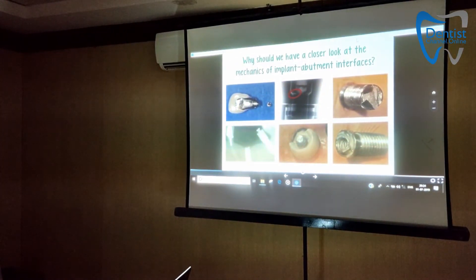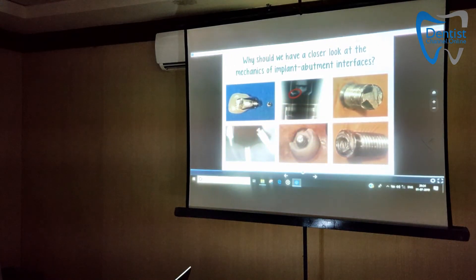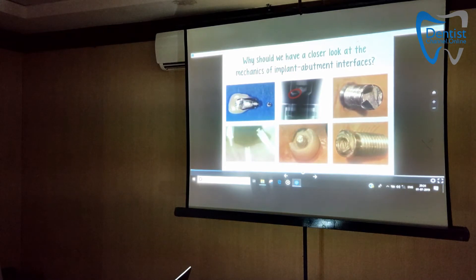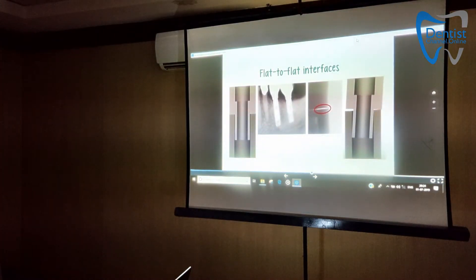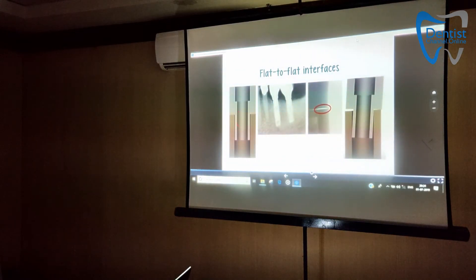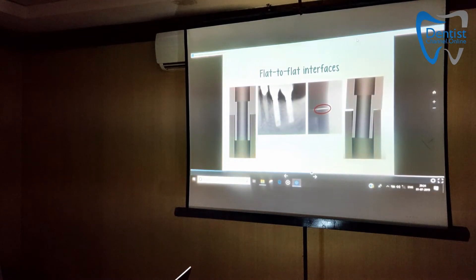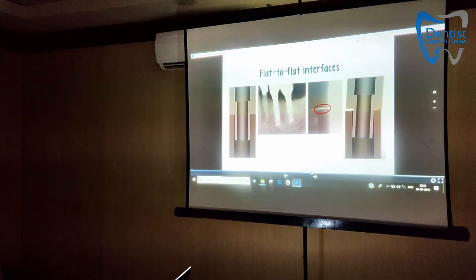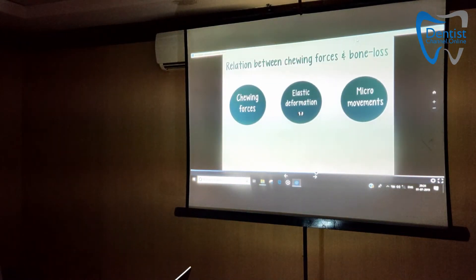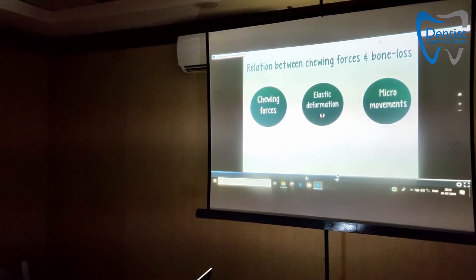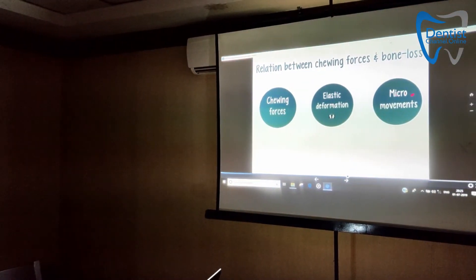Why should we have a closer look at the mechanics of the implant-abutment interface? Basically it's because of flat-to-flat surfaces. The implant-abutment connections have a flat-to-flat surface with a built-in tolerance so that the components seat properly. When you have a flat-to-flat interface, there is a little bit of elastic deformation when there are chewing forces, and this elastic deformation leads to micro movements.